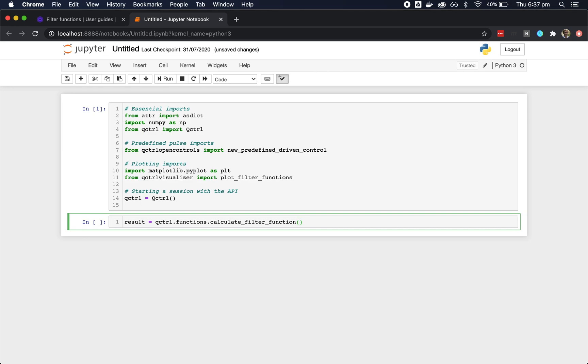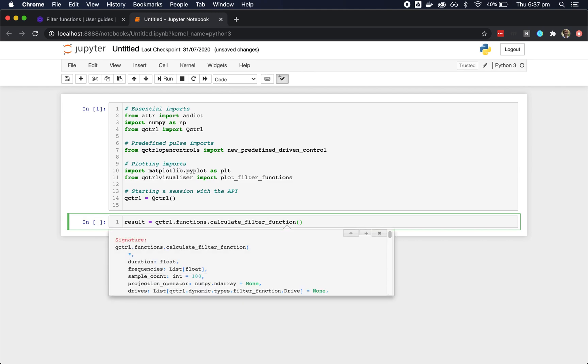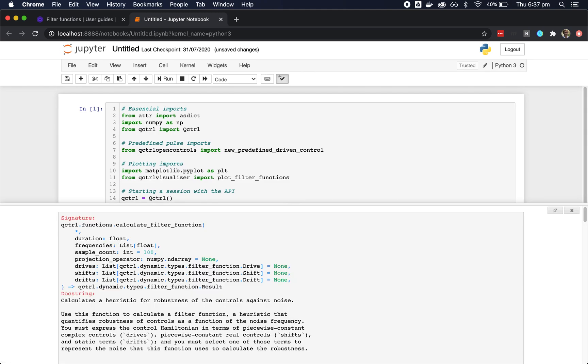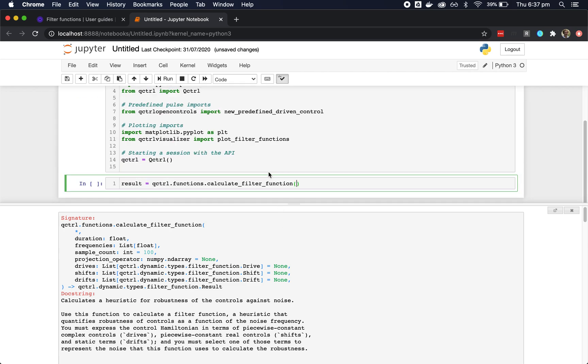Once you've selected a function, you can hold shift and press tab up to four times to get a box showing information about the function and its parameters. Note that this documentation is also available in a fully rendered and cross-referenced format in our reference documentation, which is available at docs.qcontrol.com. And that's the best place to go for full details of our features.